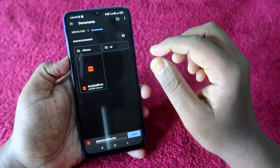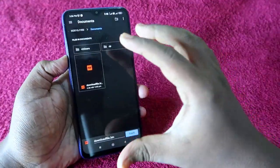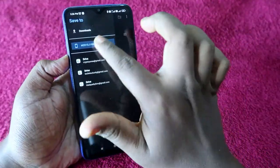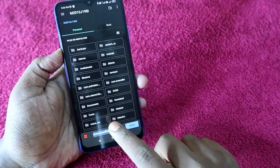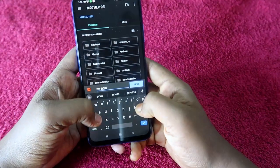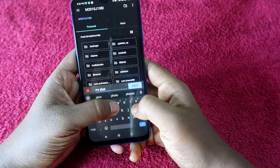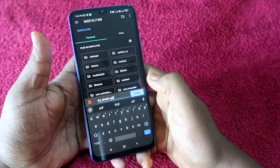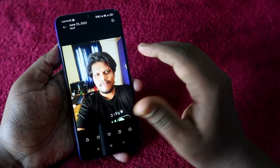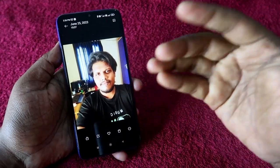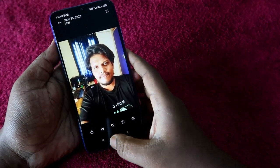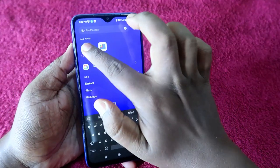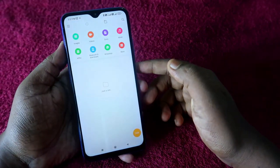Once you click Save PDF, the file will automatically be downloaded — it will go directly to your Google Drive, or you can click the menu option, select your device, and enter the name you want. I am setting it as 'my photo pdf'. Click Save. Now we have converted the image file into PDF format.